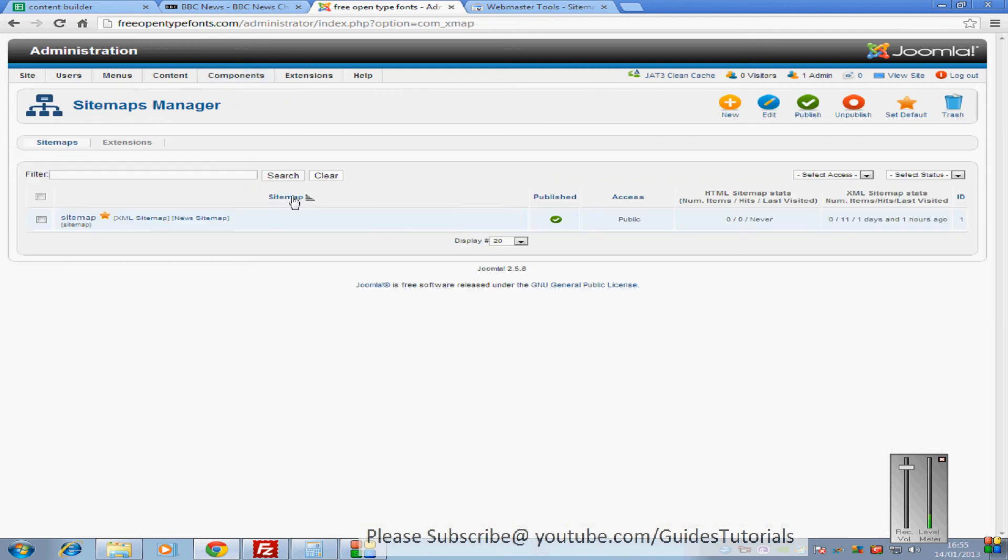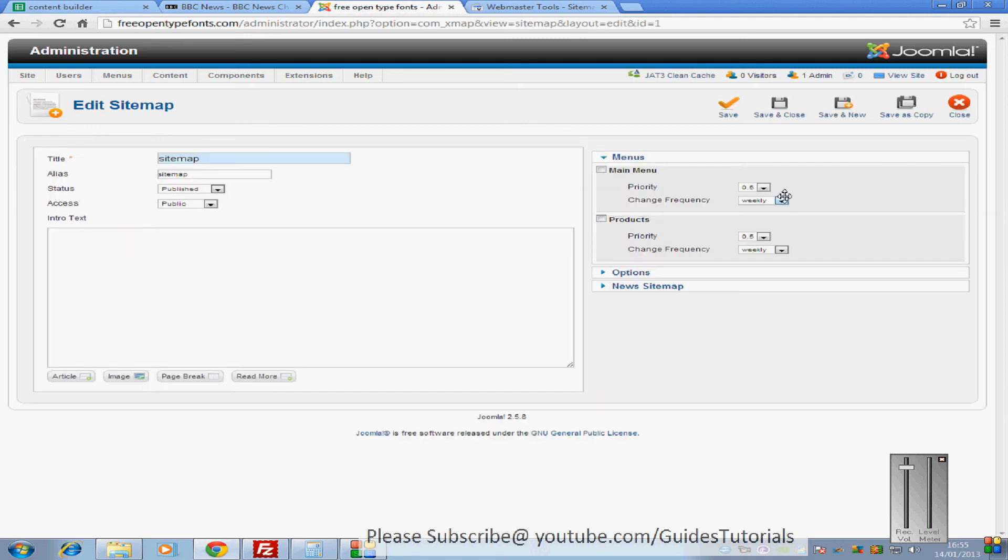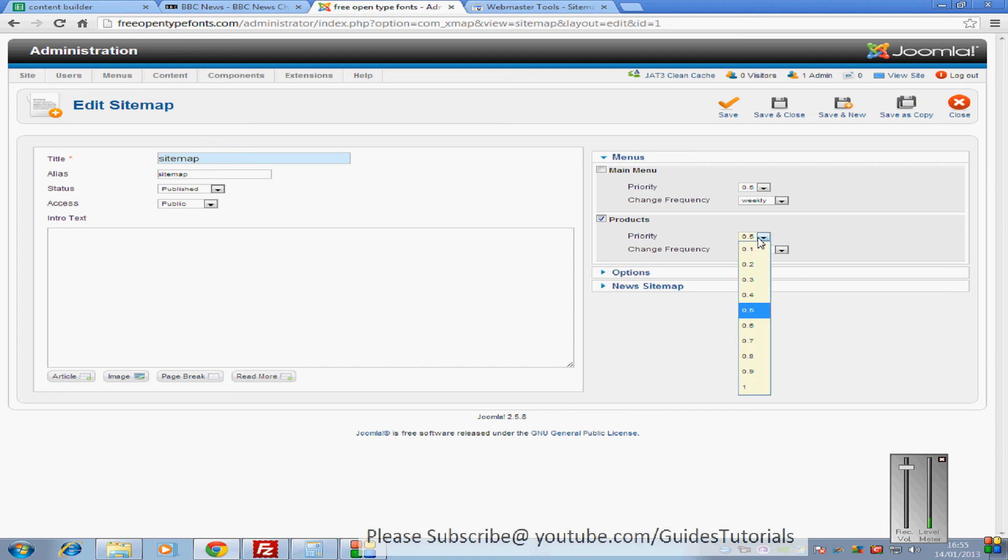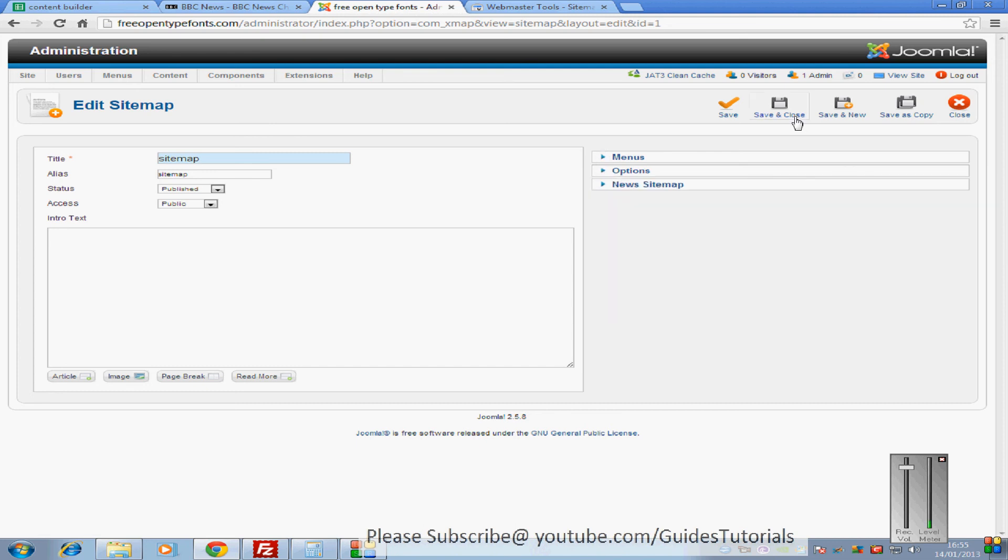But if you now go to Xmap, and if you click into the Xmap, you'll now have the option to tick on menus here. It's got menus, and it's got your main menu, and now it's got products, which is the one that you've just set up. And you can change the frequency and the priority, and change any options that you need there. And that's it, just do save and close now.